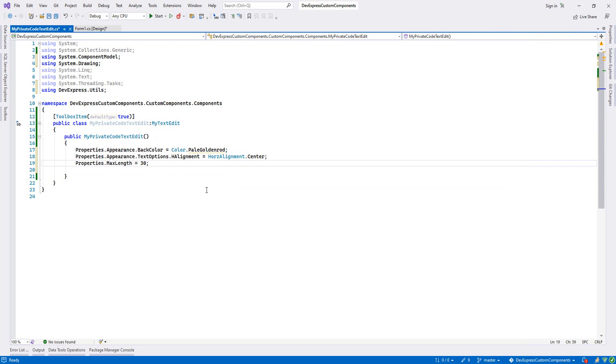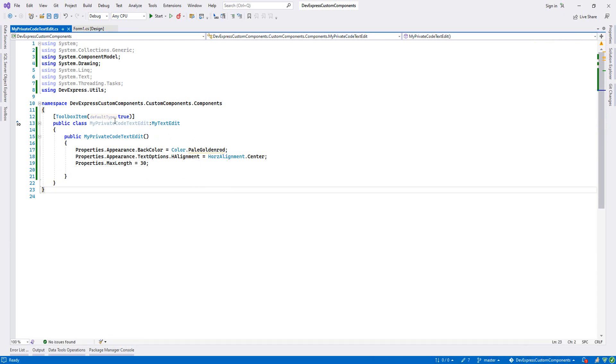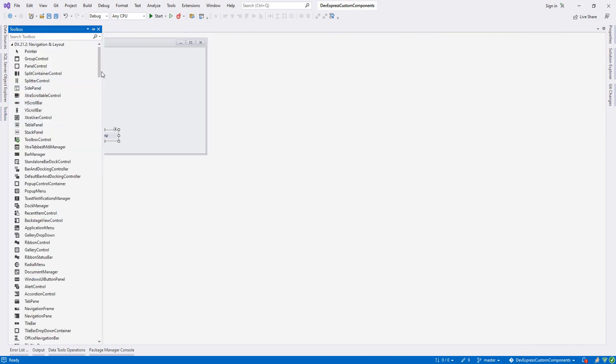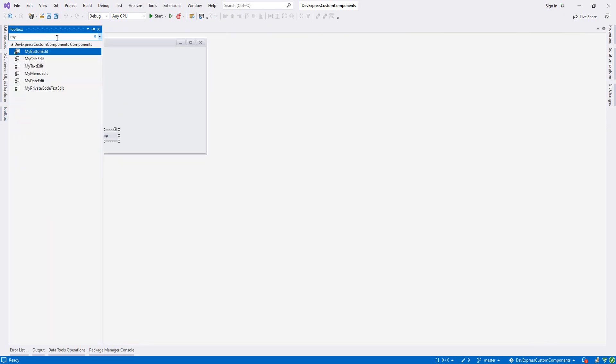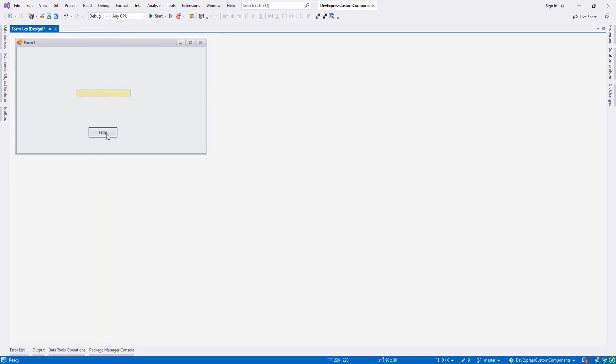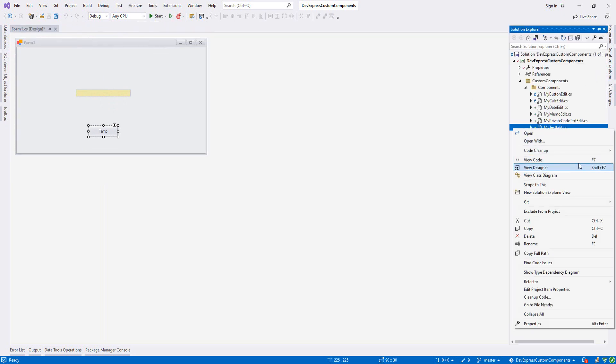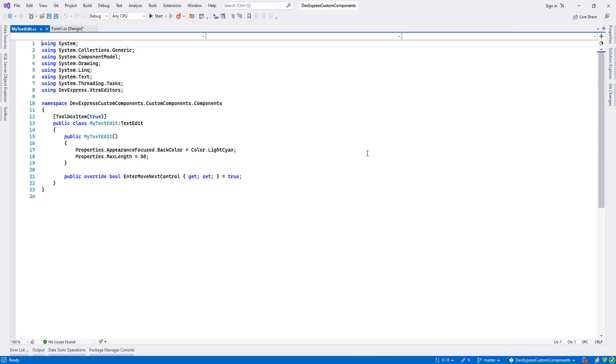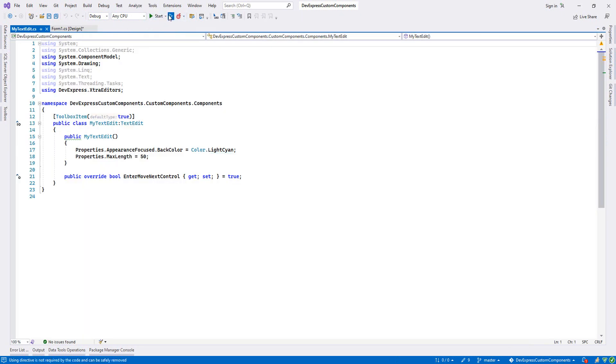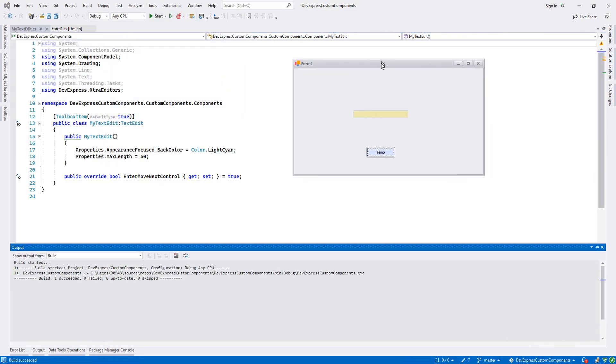Let's say Control Shift B, let's build, and let's close this one. Let's go to the toolbox and find MyPrivateCodeTextEdit. As you see, the back color has changed. Let's run it and open this one. As you see, the back color has changed.